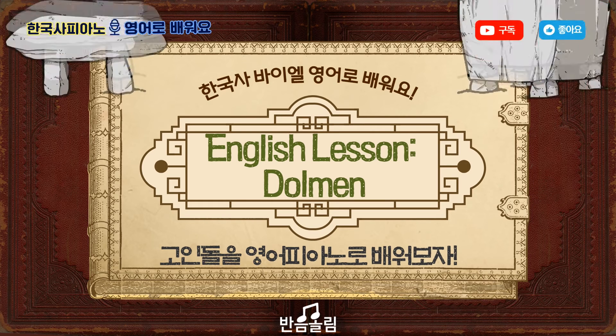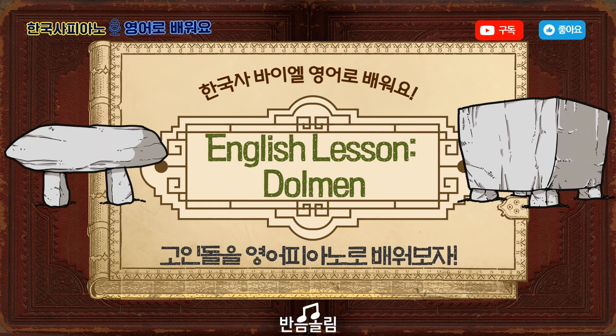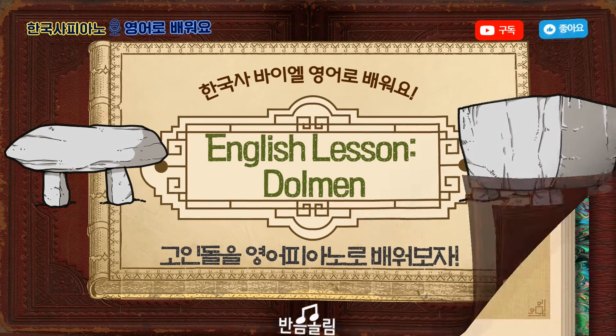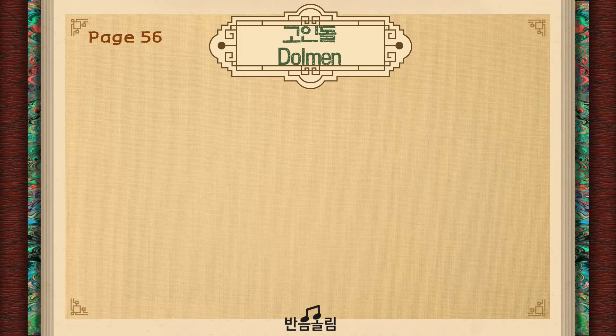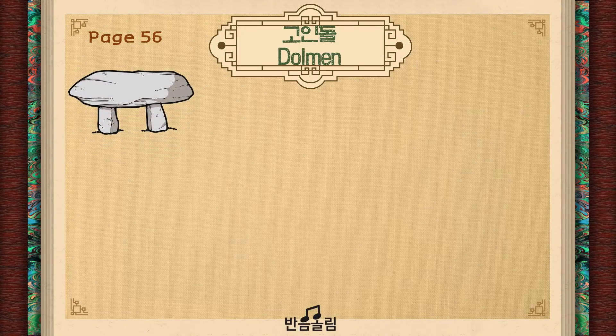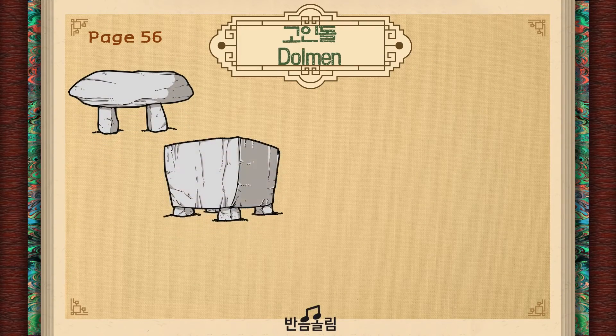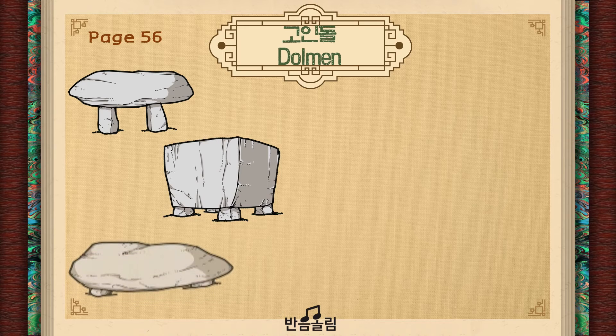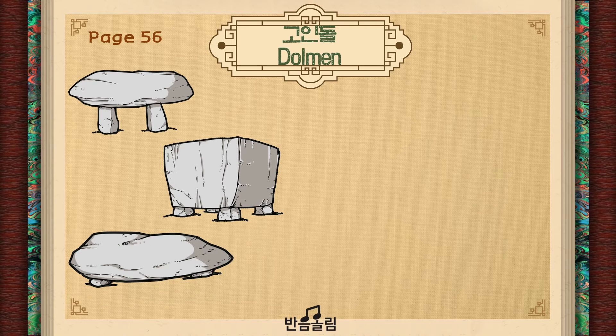Welcome to English lesson, everyone. Turn to page 56. What can you see on this page? What shape are they? Look at them carefully.